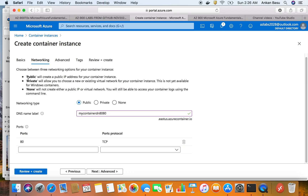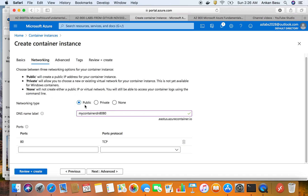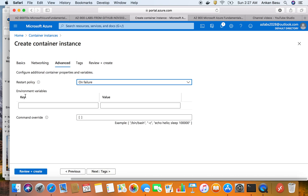Port 80 is already open, which is good. Choosing 'Public' will create a public IP address for your container instance. If you choose 'Private', it will allow you to choose a new or existing virtual network, but this is not yet available for Windows containers - so private networking only works with Linux containers. That's a testable difference for the exam. Choosing 'None' will not create any IP address or virtual network, though you can still access container logs via command line. For this lab, Public is fine.